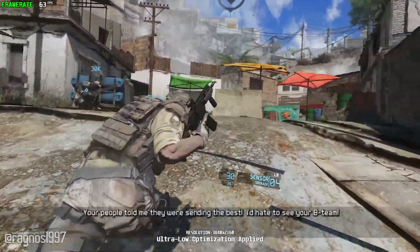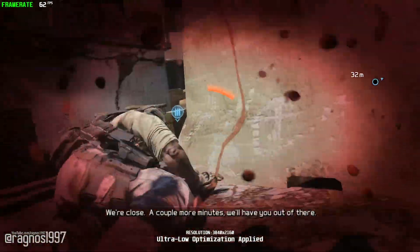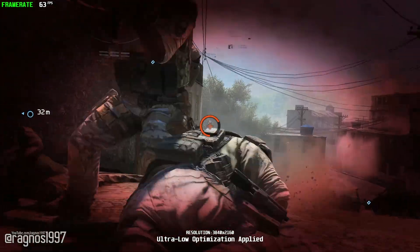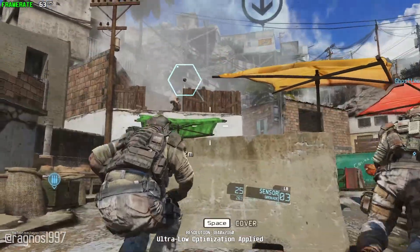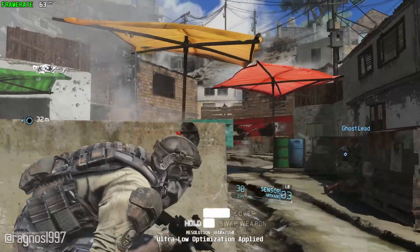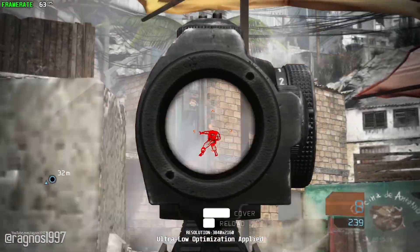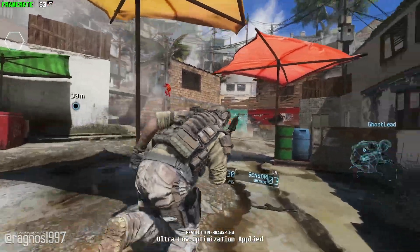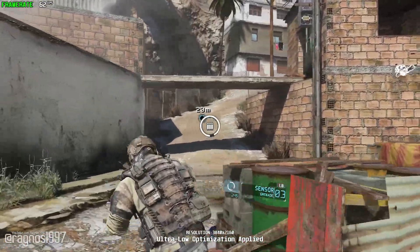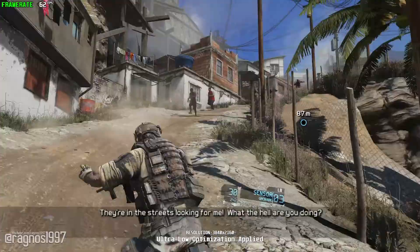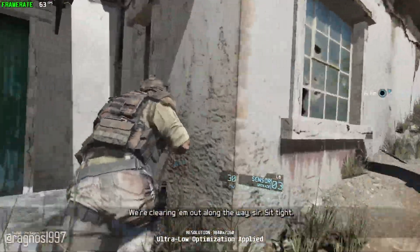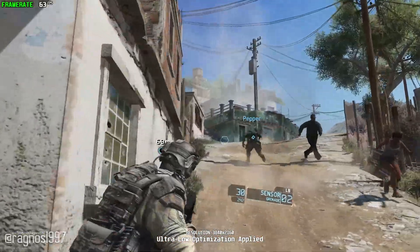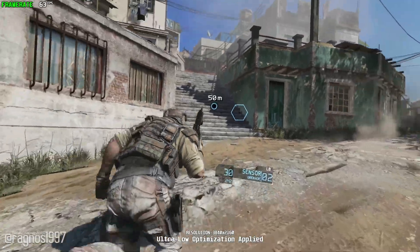We're working our way to you, sir. Just be cool. Your people told me they were sending the best. We're close — a couple more minutes, we'll have you out of there. Come on, Colt, get it together! Run! I've got it! They're moving the cover — they're on the rock! Let's back them out! Move it! Get down. They're in the streets looking for me. What the hell are you doing? We're clearing them out all the way. Come on, let's go. Three o'clock. Keep moving. Go, go, go!